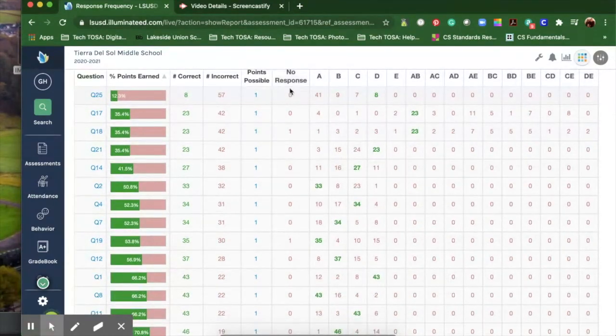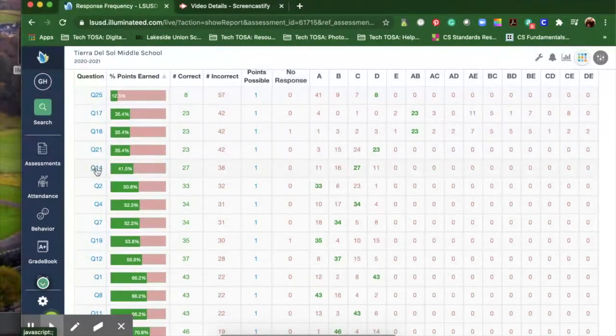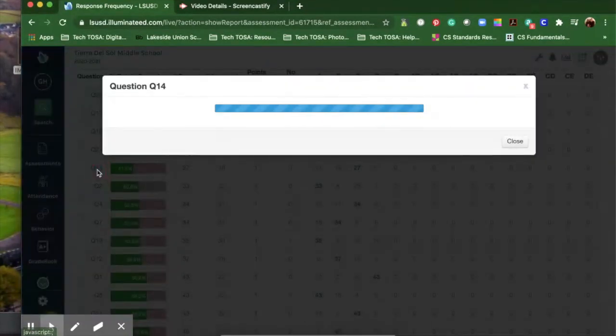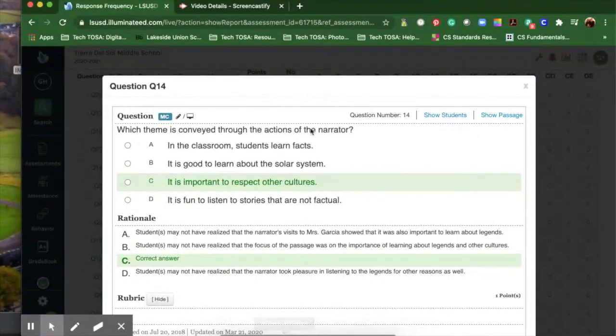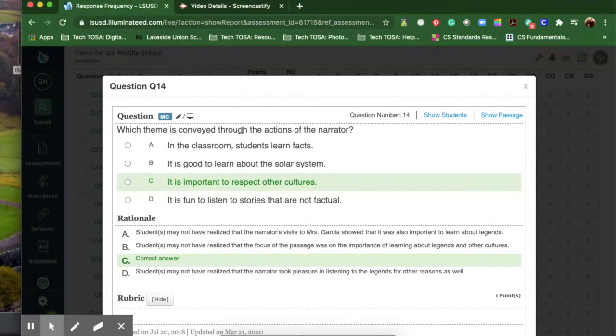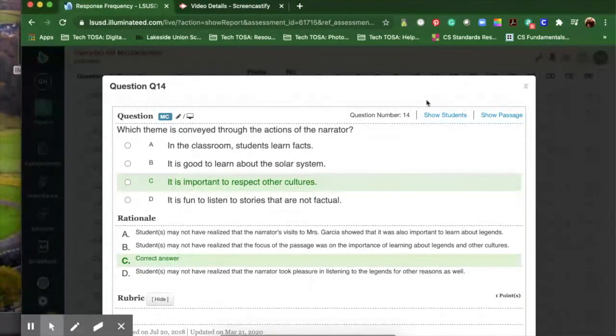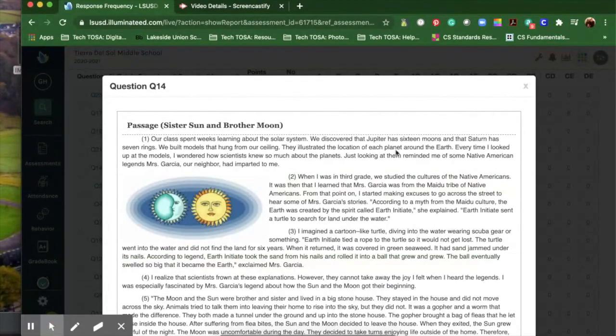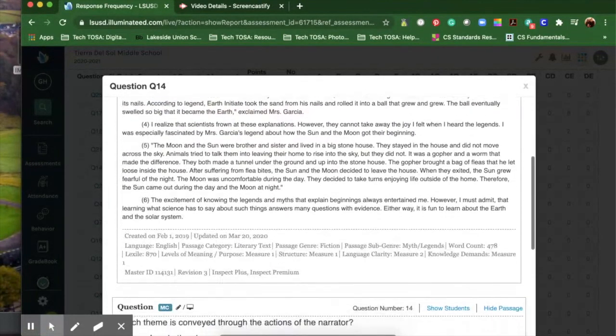You can see what their response was. You can click on it. Let's try Q14. You can click on that one and it's going to give you the question itself. It gives you all of the options that the students could choose from. You can walk through it and ask the students why is this the correct answer, what does this mean. You can also show the passage that they read in order to go through that.